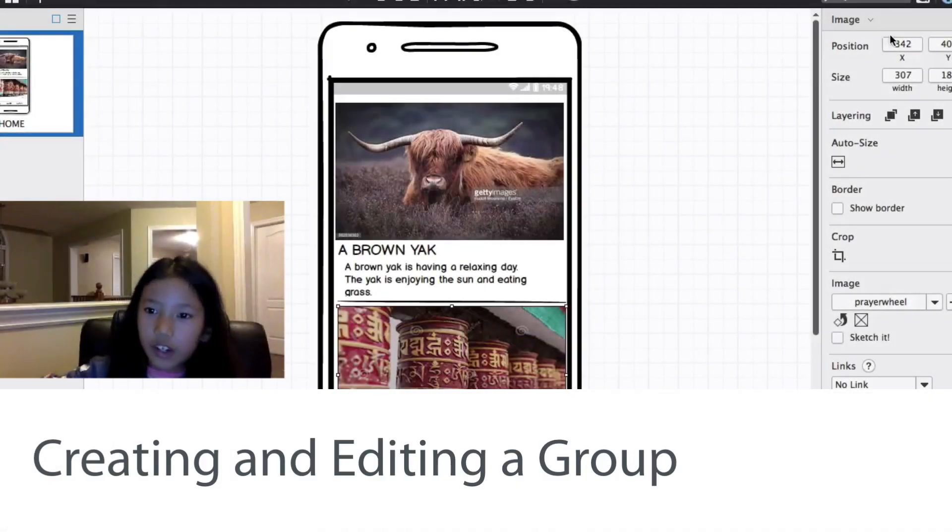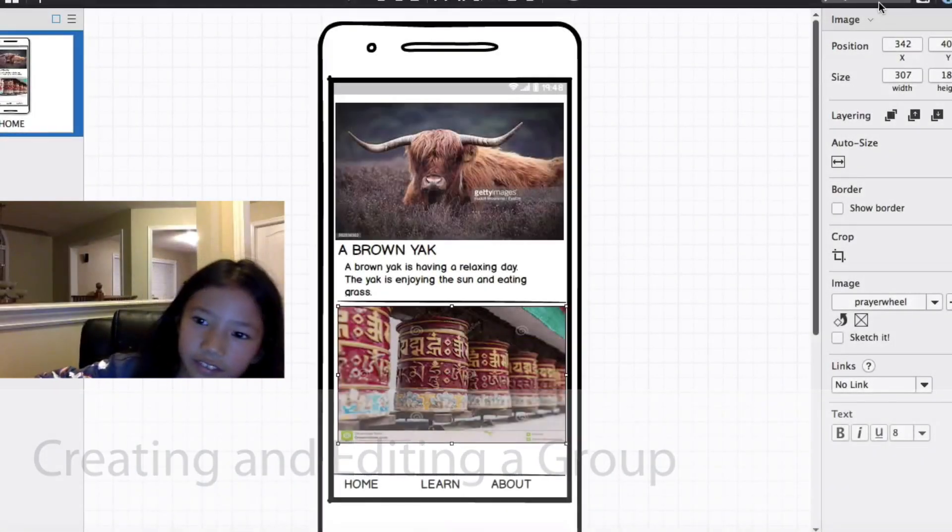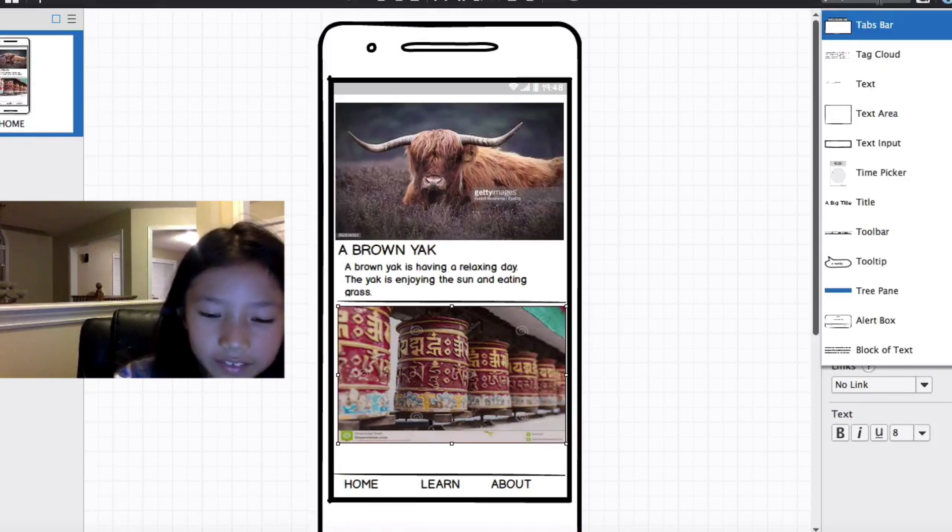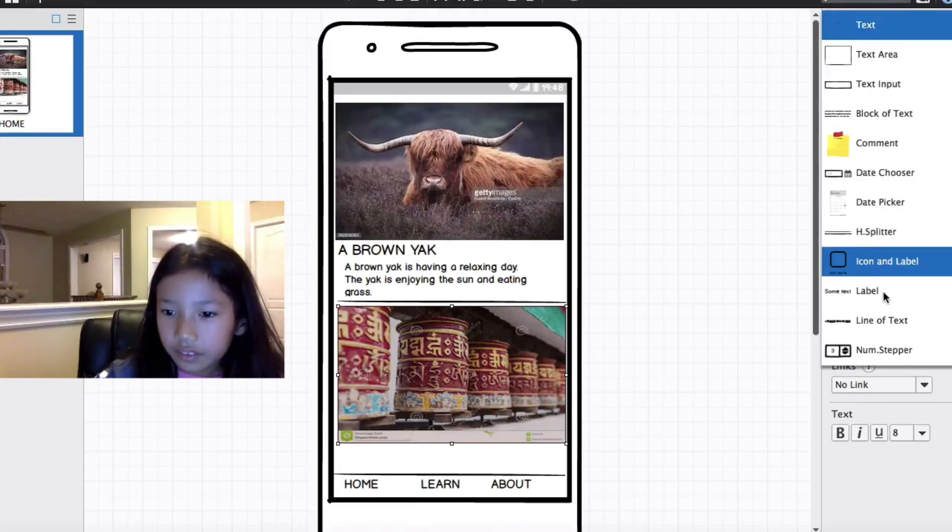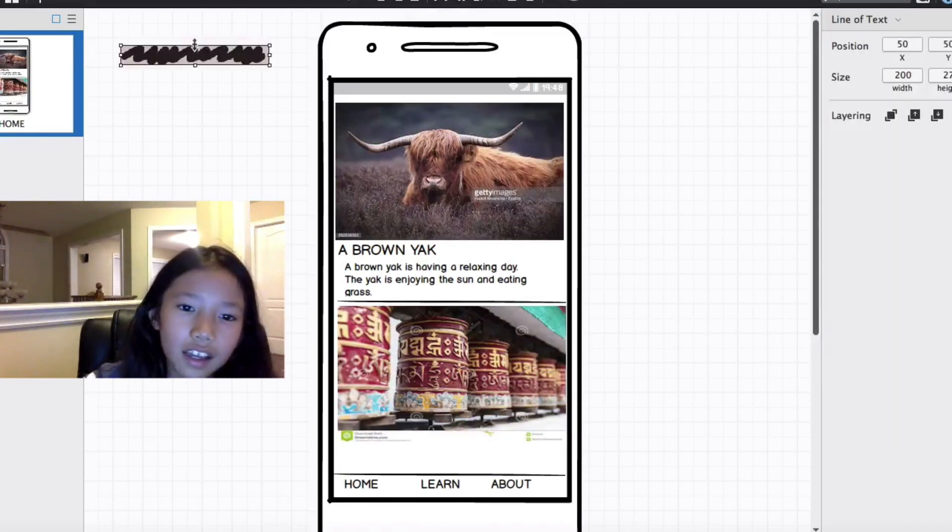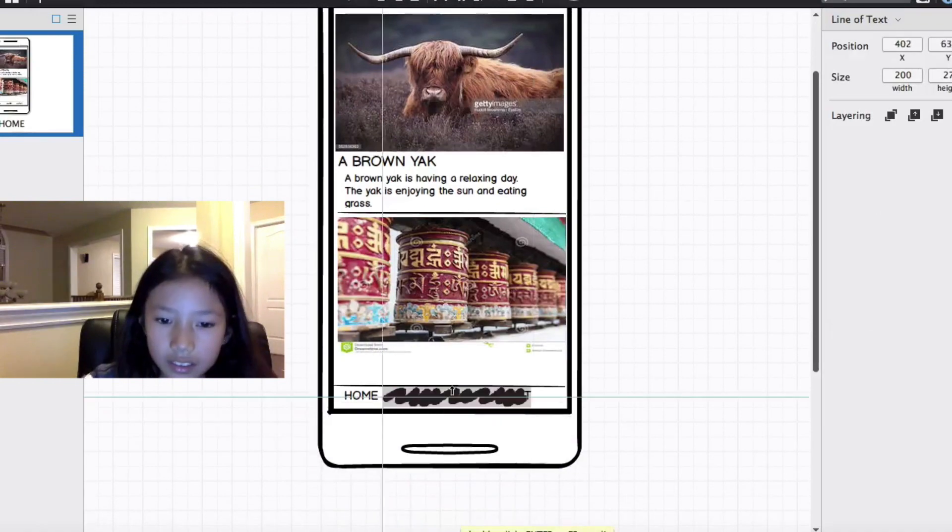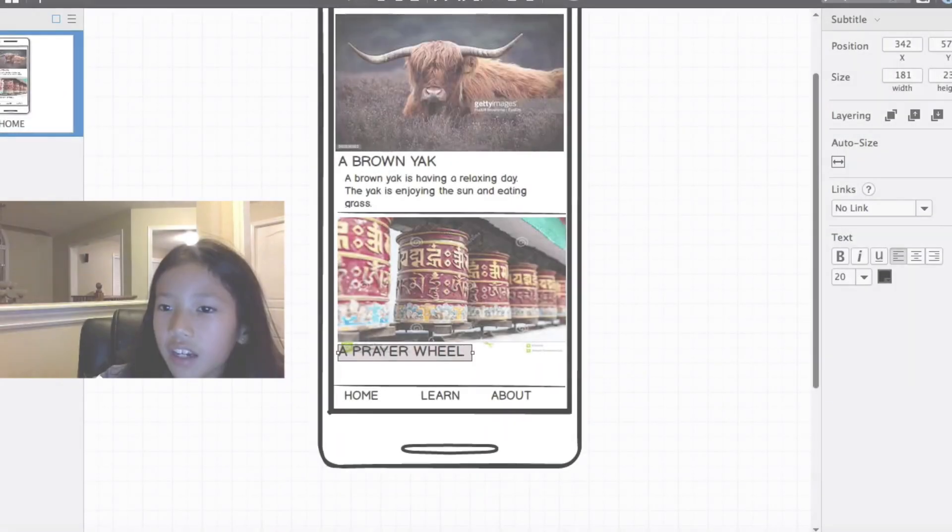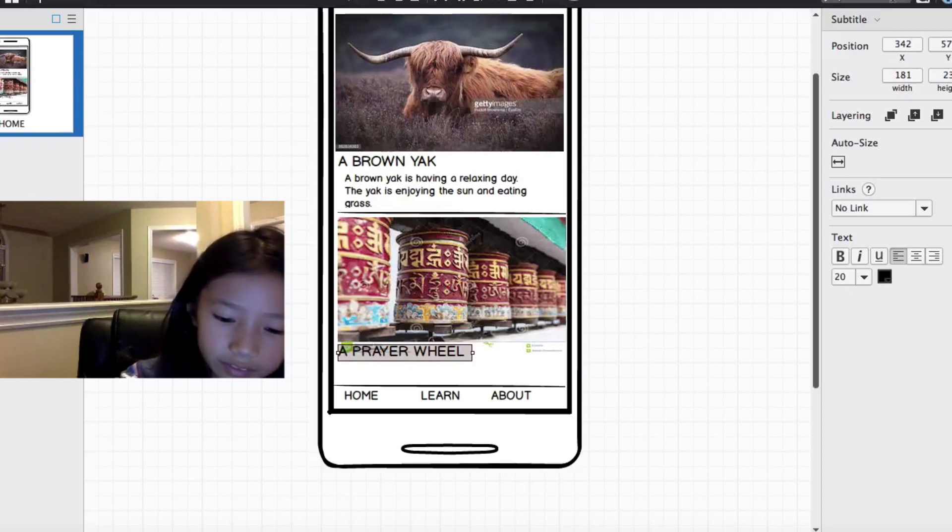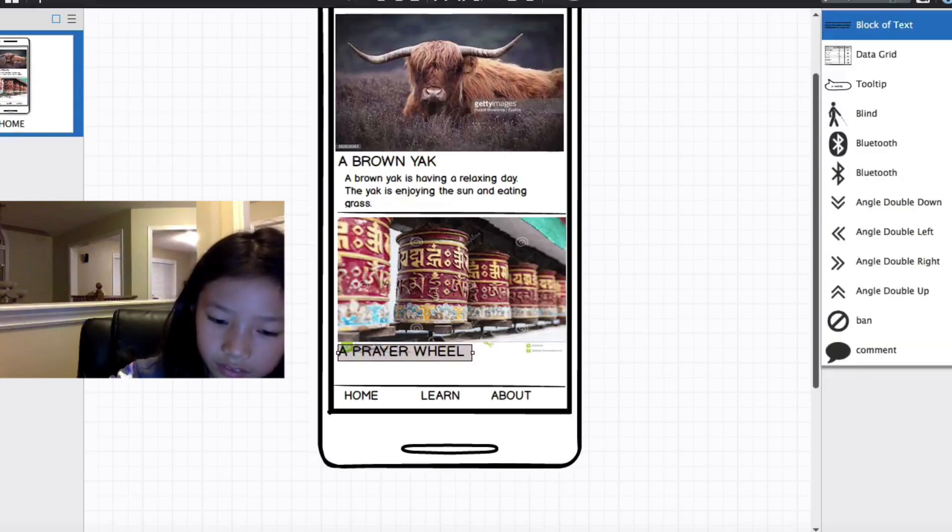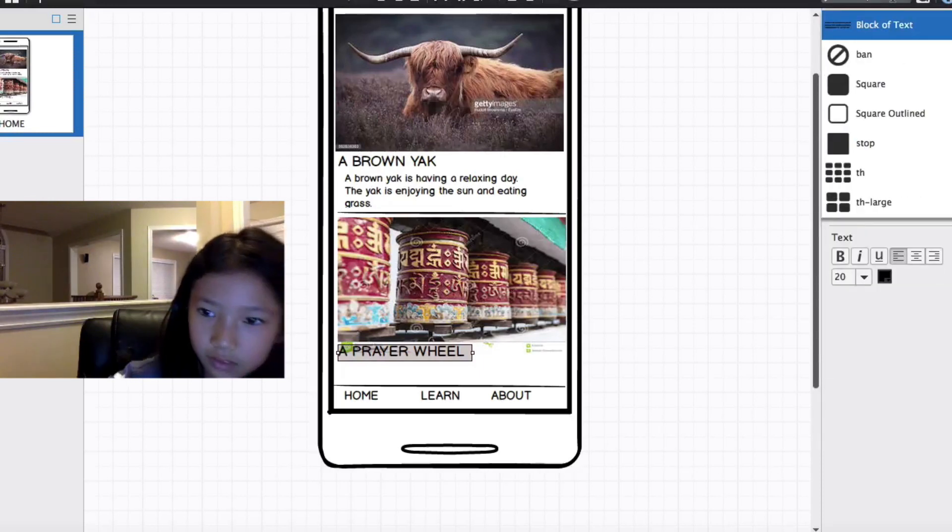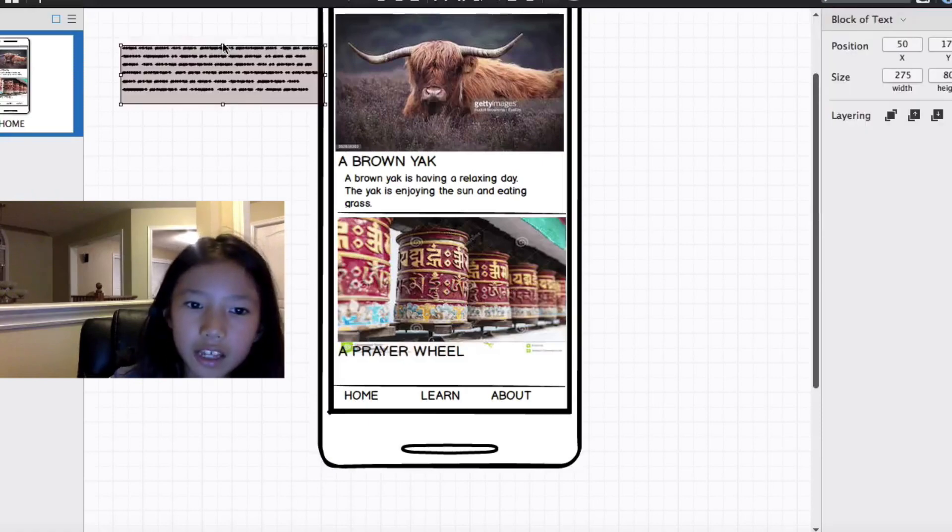I'm going to grab another text and click add. Like text, you can double click it. Okay, now I'm going to get a block of text. Get a block of text.